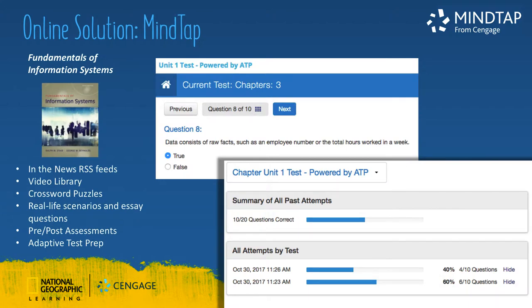Fundamentals of Information Systems includes a pre- and post-course assessment that will help you to gauge student growth. These assessments, as well as the unit tests, are powered by MindTap Adaptive Test Prep. Students can study for their tests by easily creating practice quizzes testing similar content. As students take practice tests, their study plan is created and they can look back at past attempts, view feedback, and remediate to the textbook. This MindTap also includes In the News RSS feeds, which are a curated list of current technology articles that can be used for class discussion or as a separate assignment in class, a video library for each unit, crossword study puzzles, as well as real-life scenarios and essay questions from the book, which can be uploaded to MindTap. Teachers will grade these assignments manually through the Progress app.